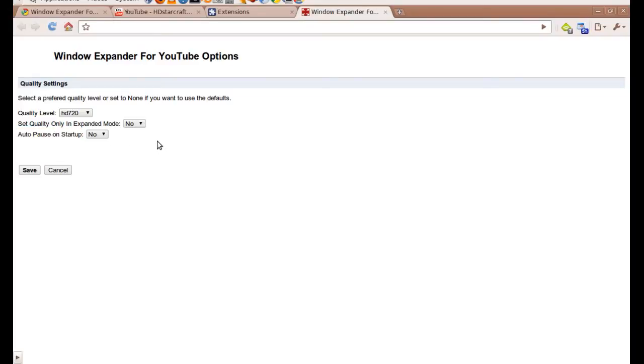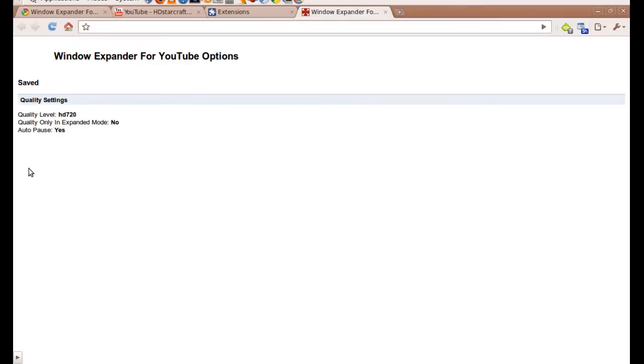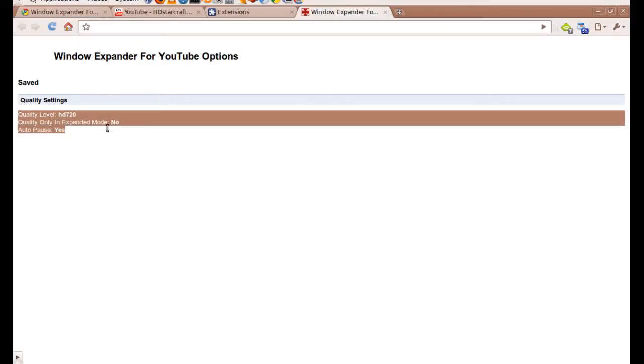By default this is turned off, but if you want to enable it, click on yes and then click save. The other thing you'll notice is that the save page indicates that you've actually saved your options, and the options you've saved are in bold.